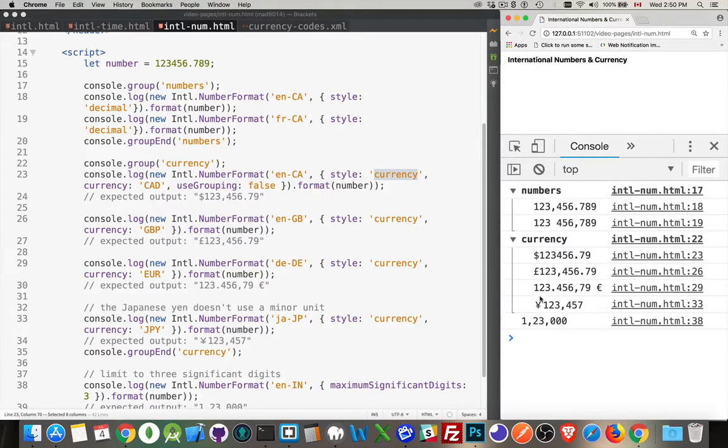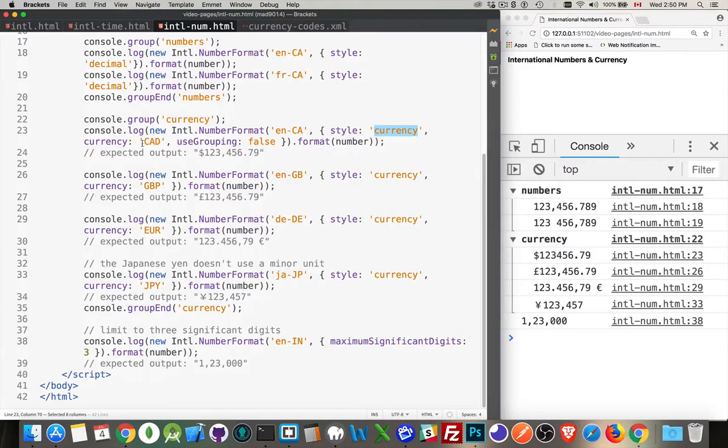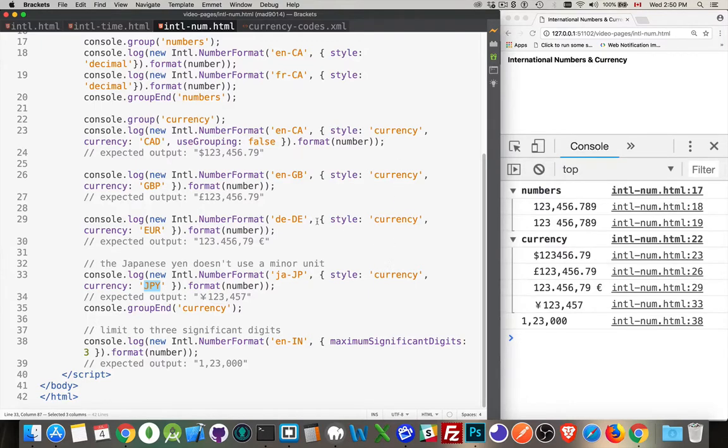And then the currency section, inside the currency section I'm taking that same number and I'm formatting it with Canadian dollars, British pounds, euros, and Japanese yen. So those four different currencies. We're saying style is currency for all four of them. And then currency, this is the code.